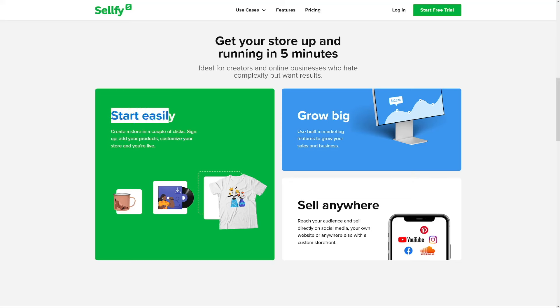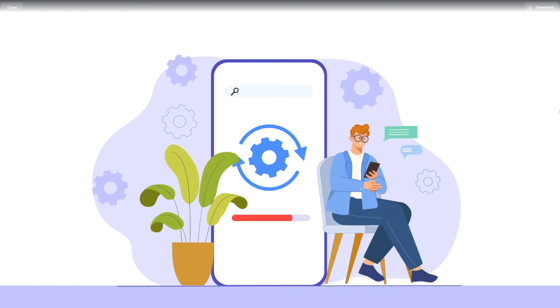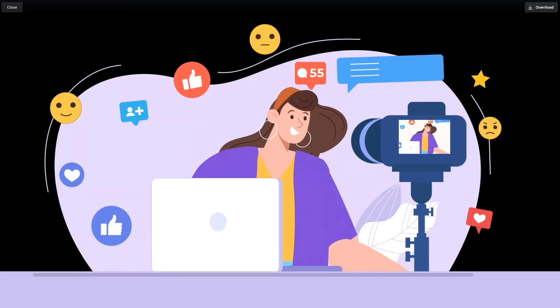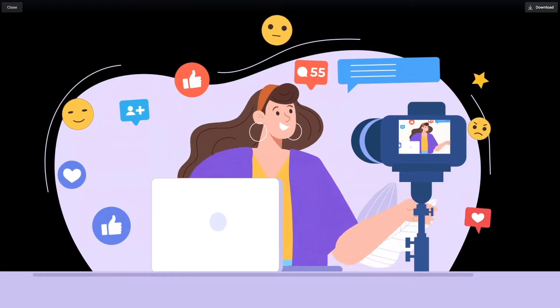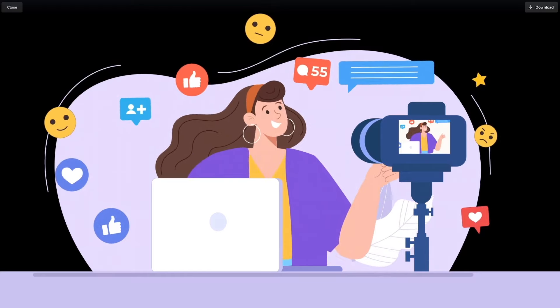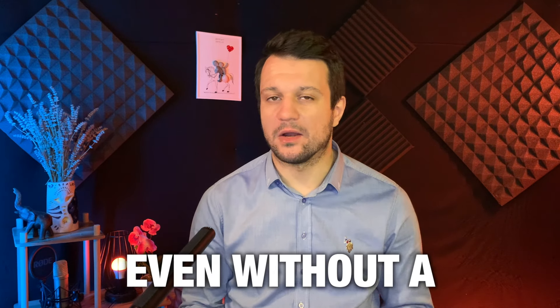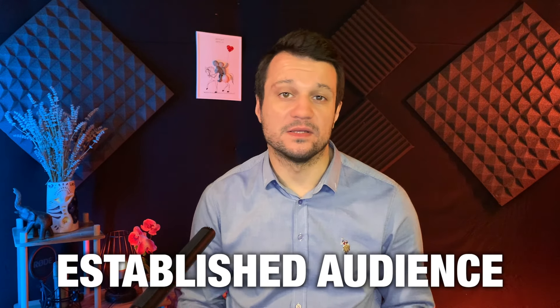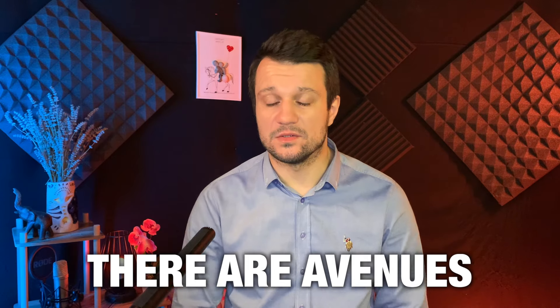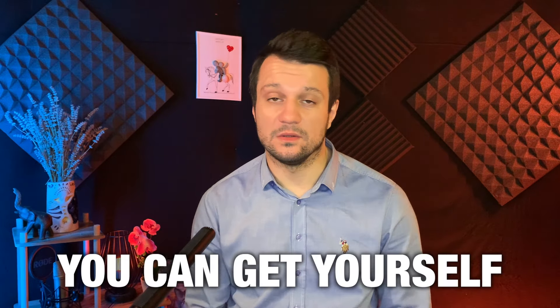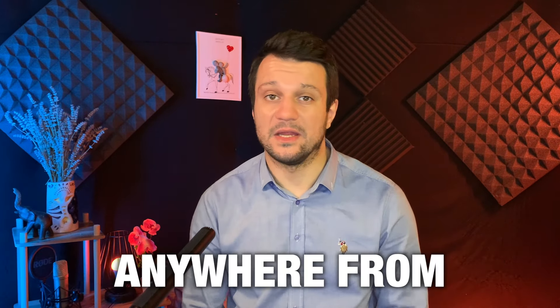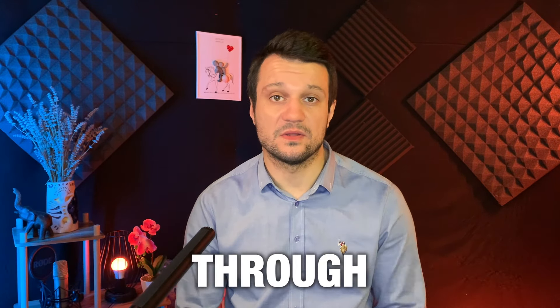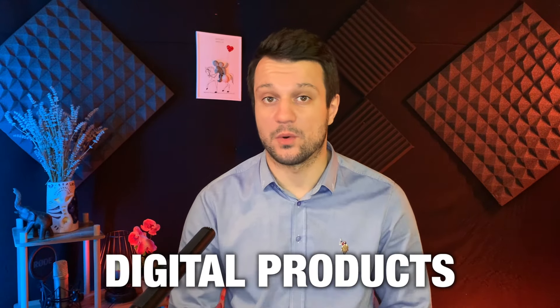We're gonna see how to sell digital products today. No website needed and no audience is needed for this. It's perfect for beginners. Because even without a website or an established audience, there are avenues in which you can get yourself anywhere from $5,000 to $10,000 through digital products.